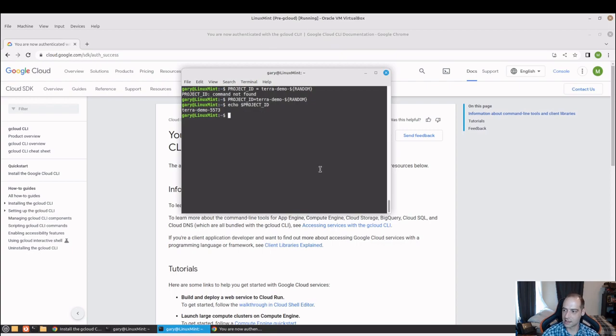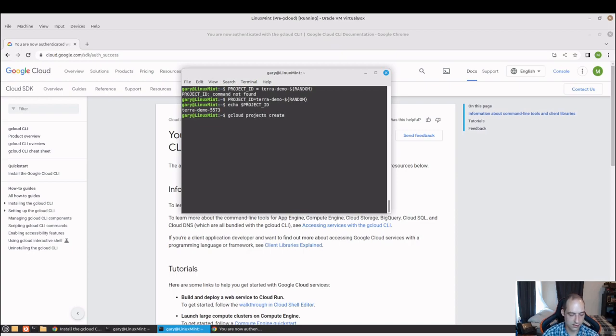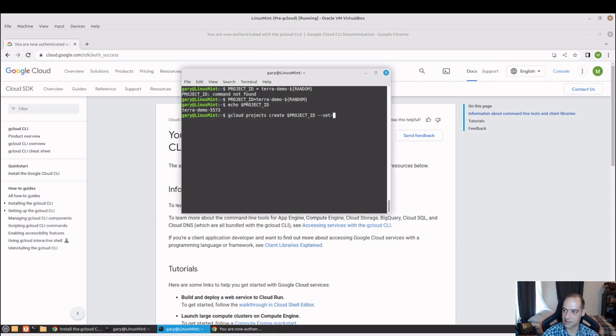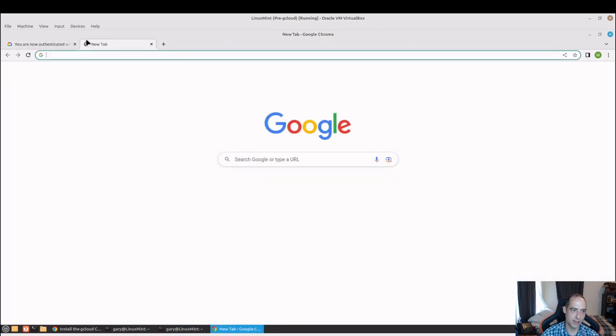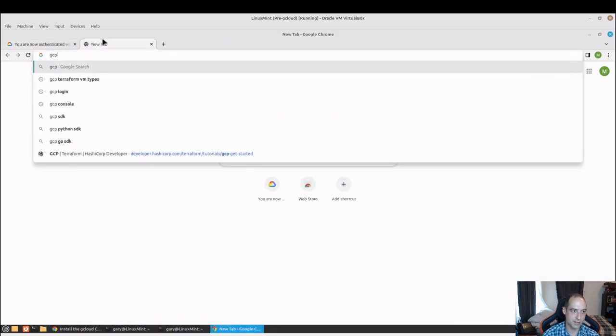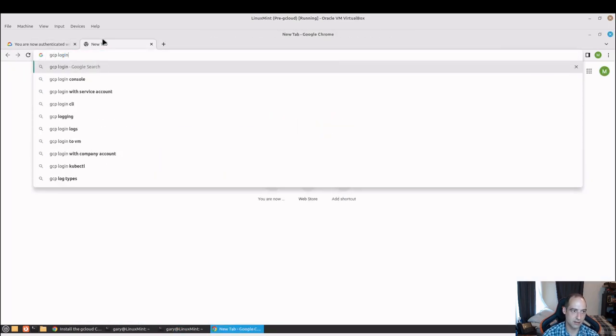Now I can go ahead and do a gcloud projects create, use the variable we just created project ID, and set as default.